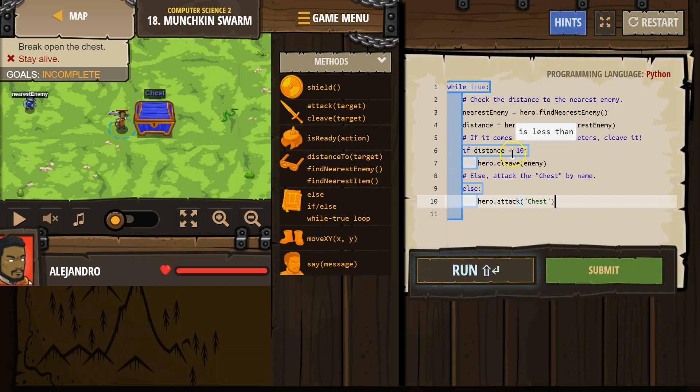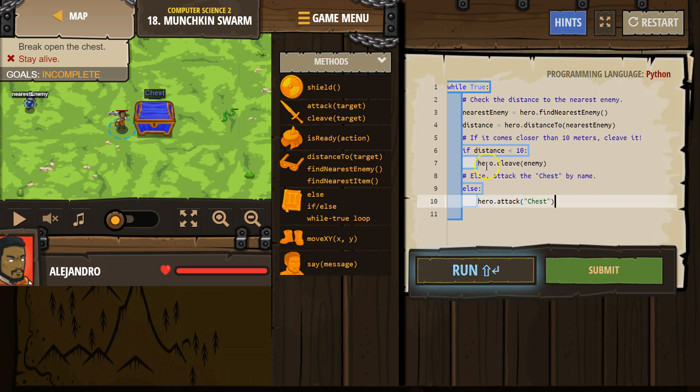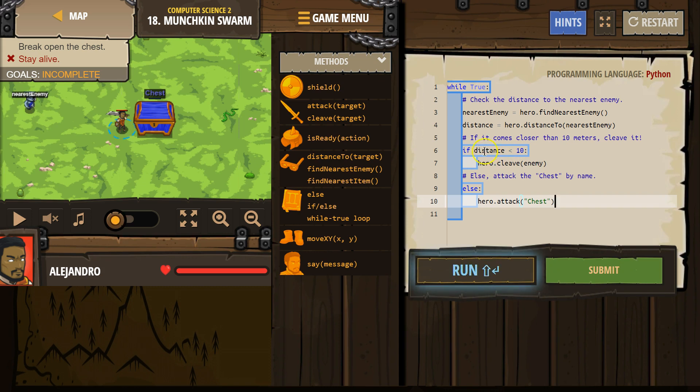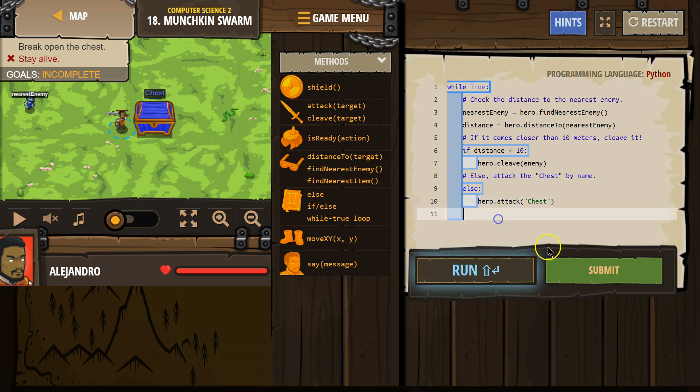So is the enemy close? If that is true, if the computer says true, so is distance less than 10? If distance less than 10, the computer might say true. If it says true, it will drop into this code and run hero.cleave. If this is false, the computer says no, there's no enemy close. It will drop here and say else and not run any of this. It won't run the cleave. Then it hits the bottom and goes back to the top. Let's test it out.